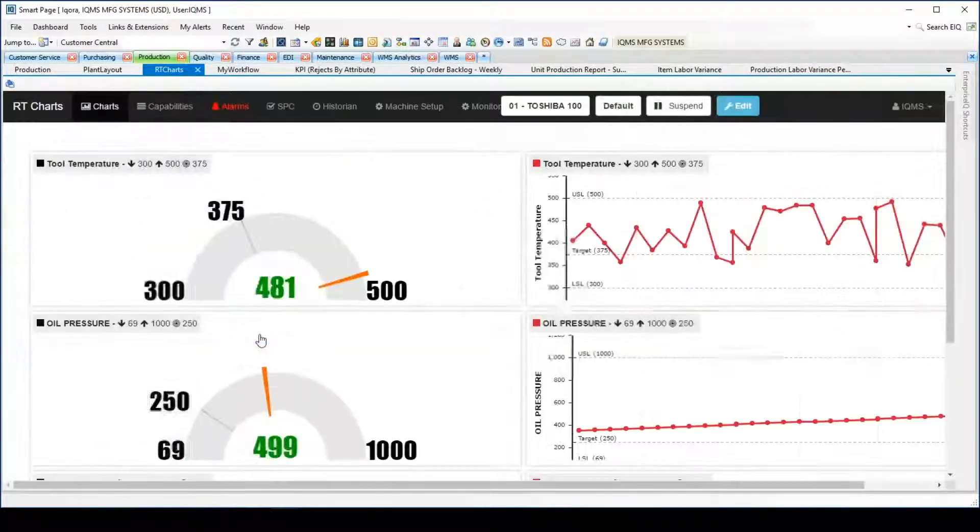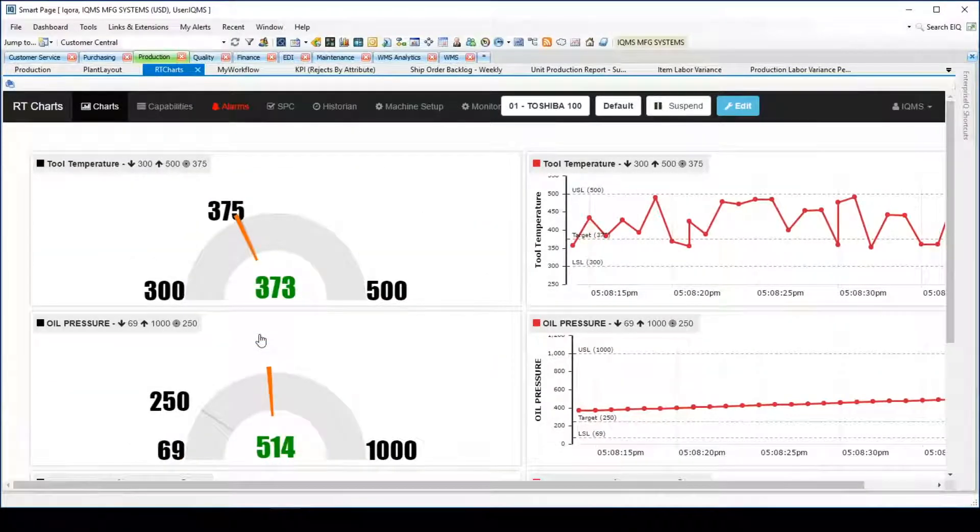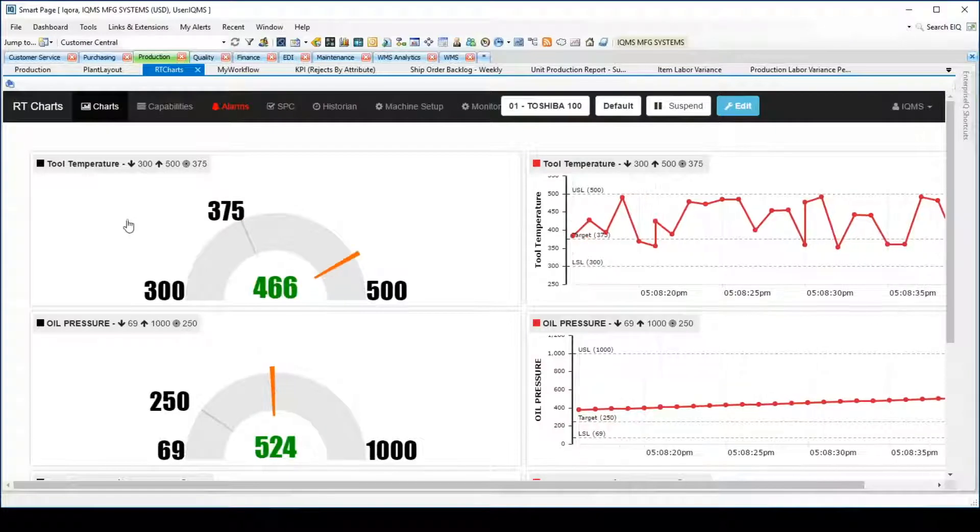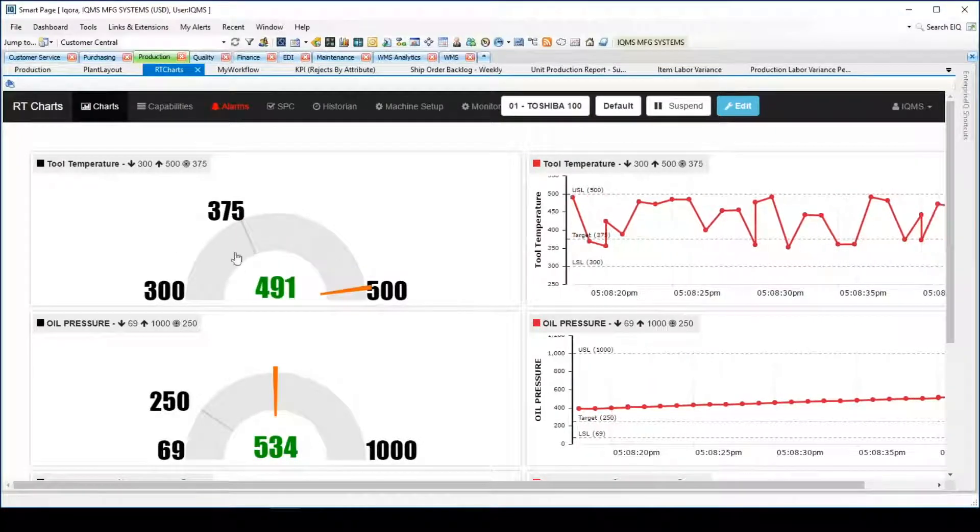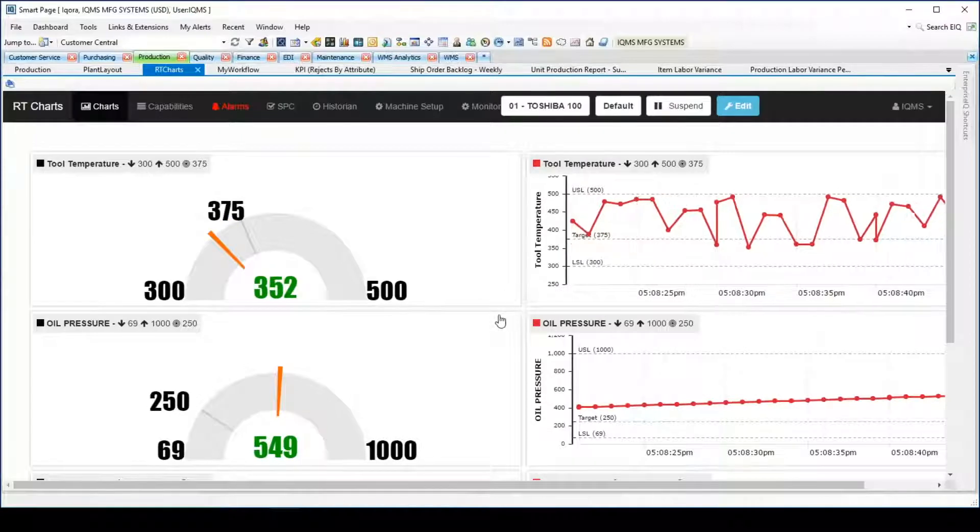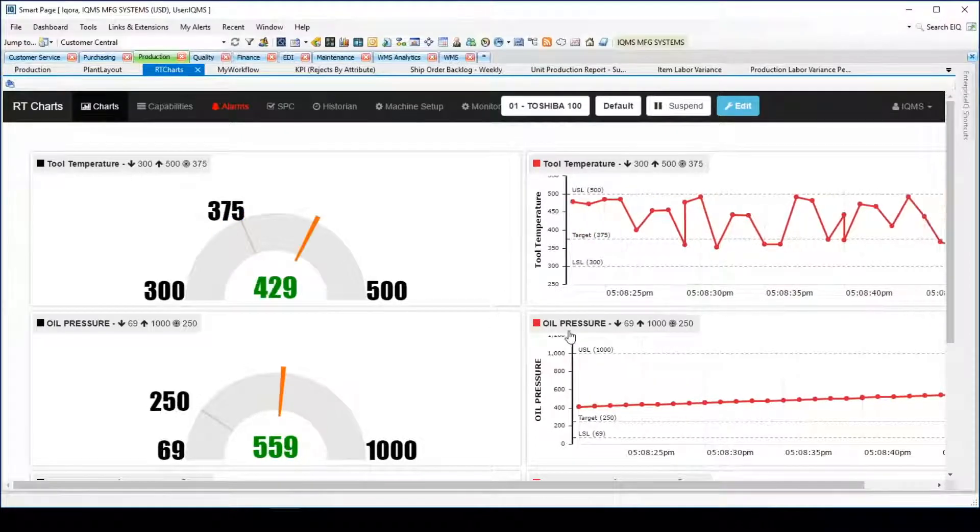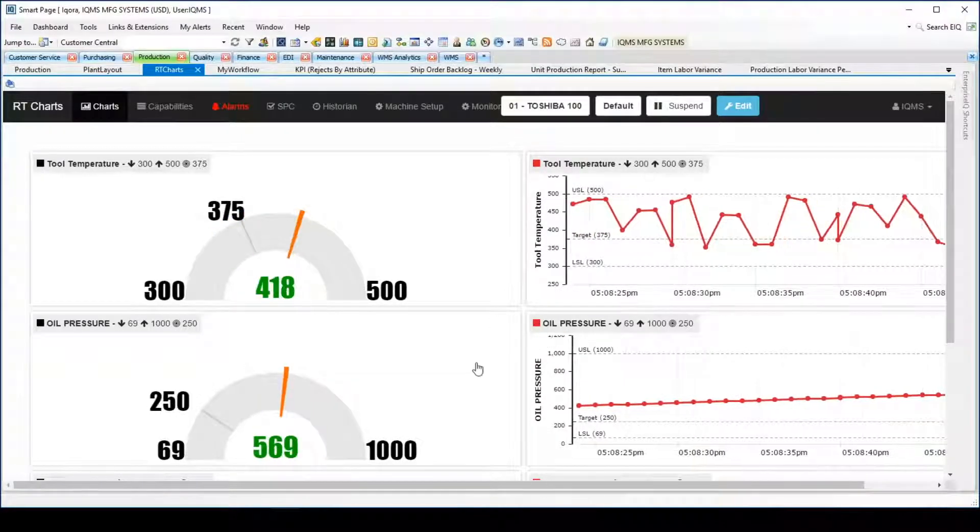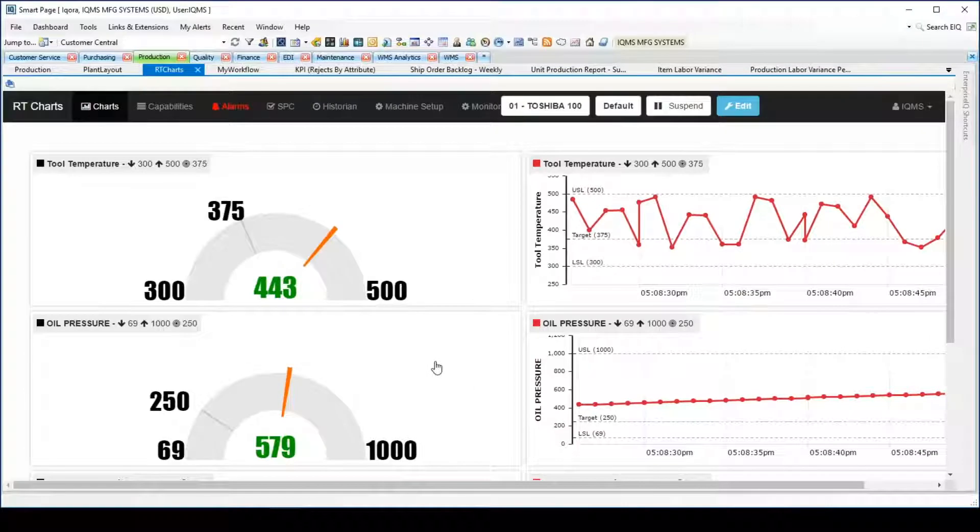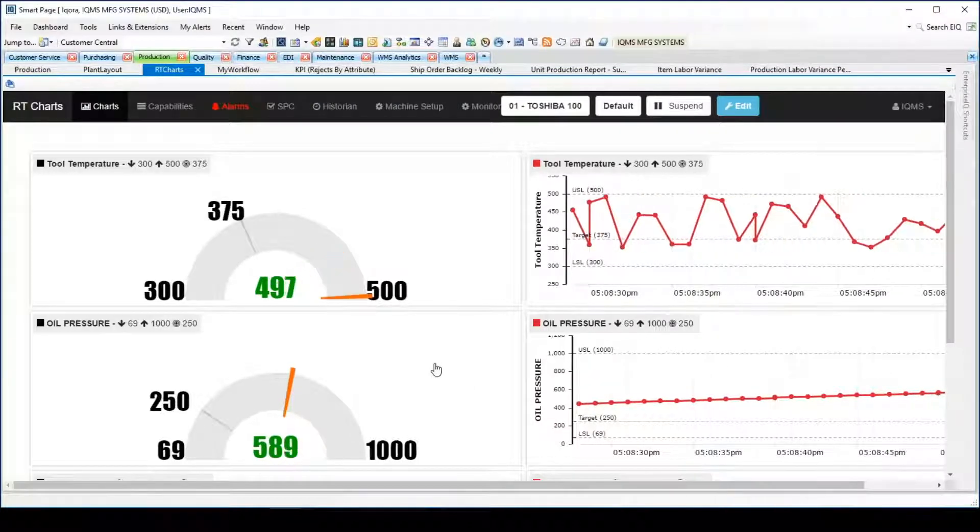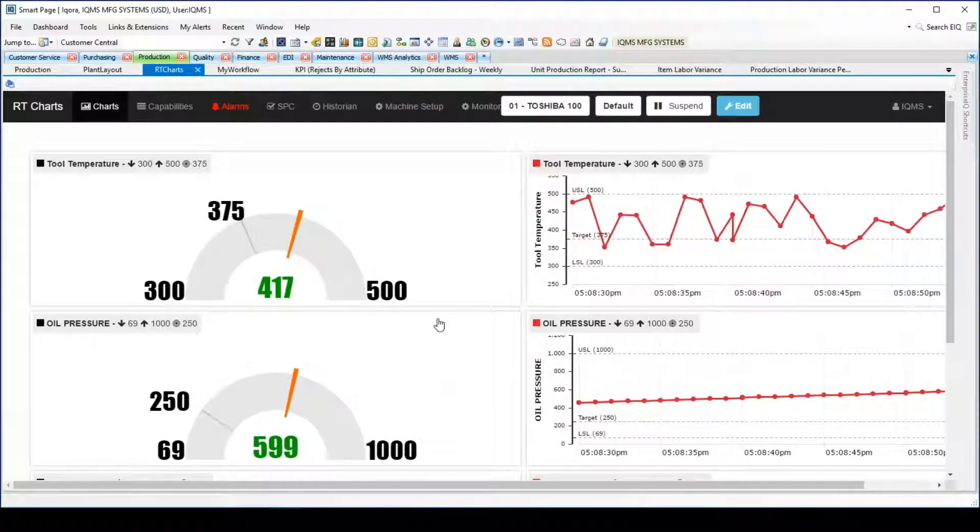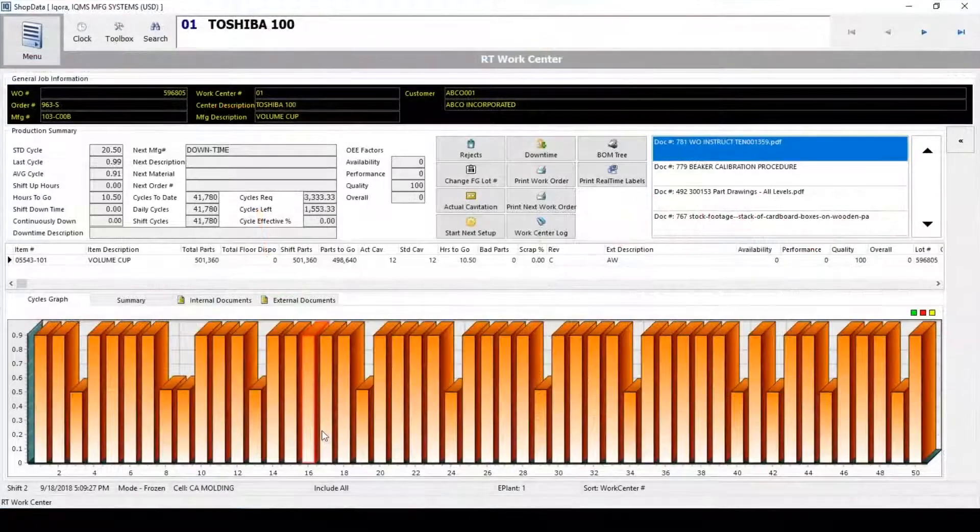The system then takes the real-time manufacturing data and presents it in a readable format in intuitive formats. All of the data is stored in a historian database, which then gives users the ability to look at archived production runs, a particular shift, a particular time during a shift, a particular manufacturing number, a particular item number, or even a particular lot number.